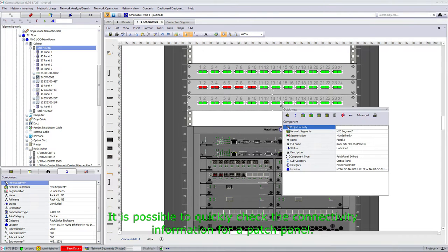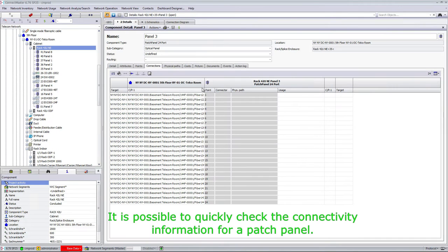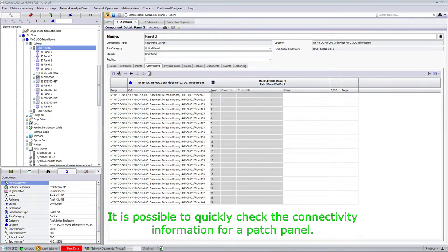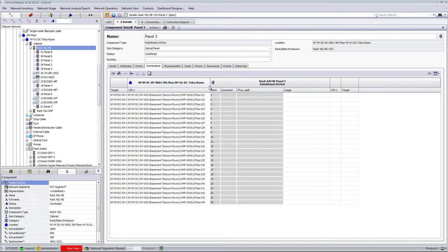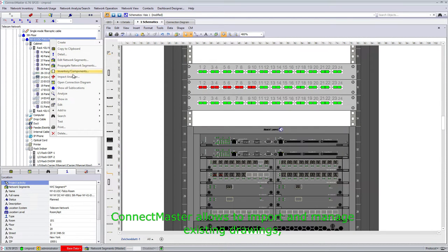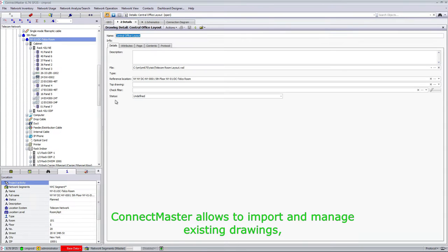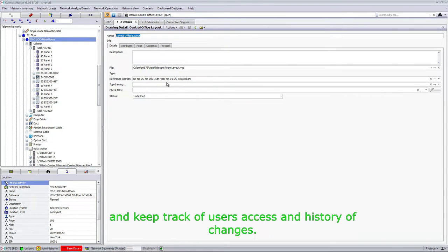It is possible to quickly check the connectivity information for the patch panel. ConnectMaster allows you to import and manage existing drawings and keep track of users' access and history of change.